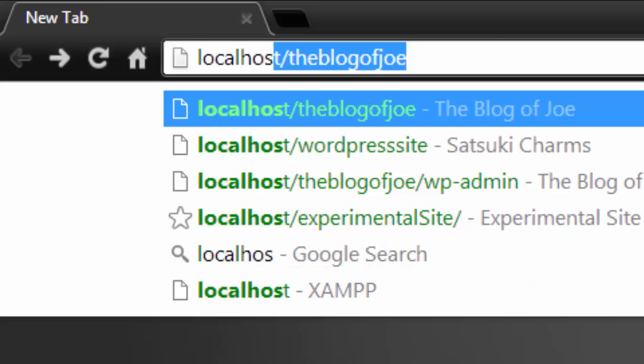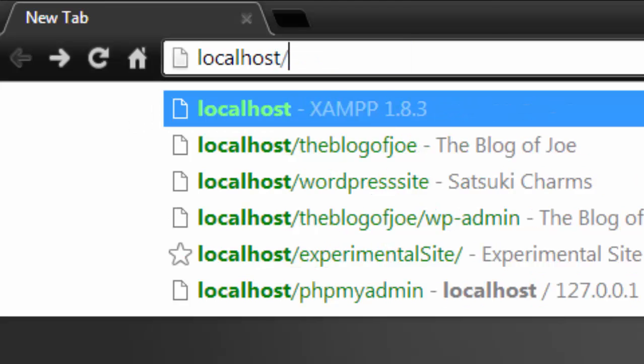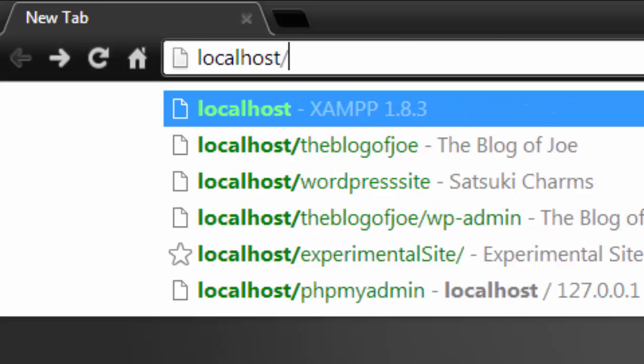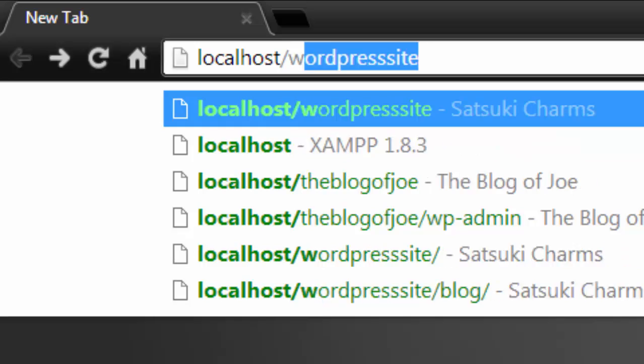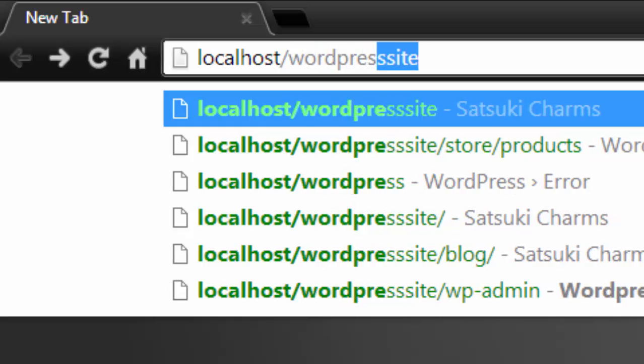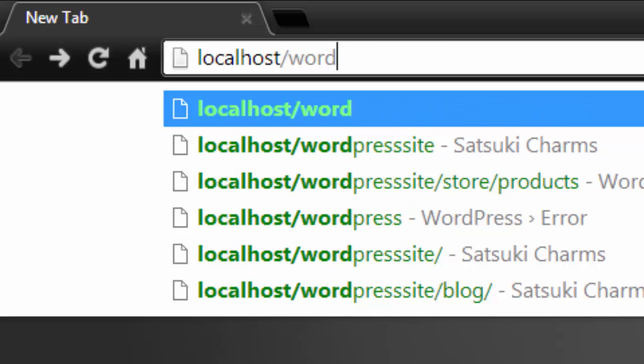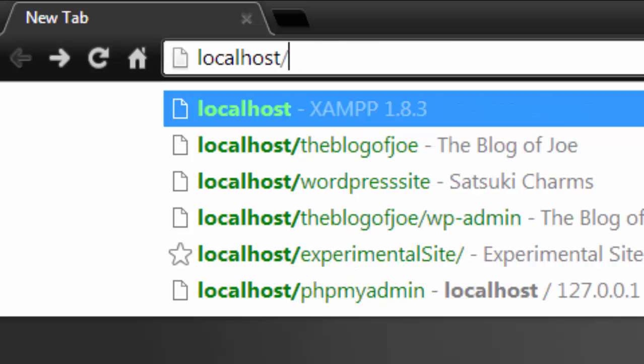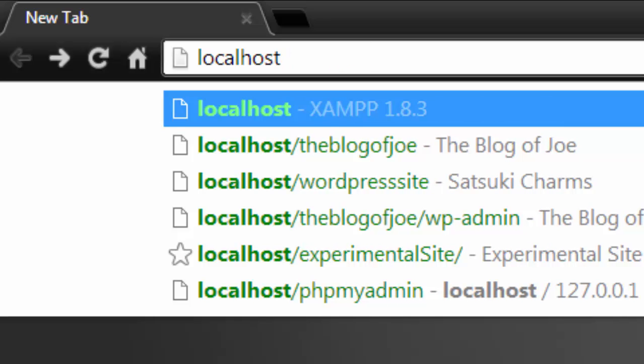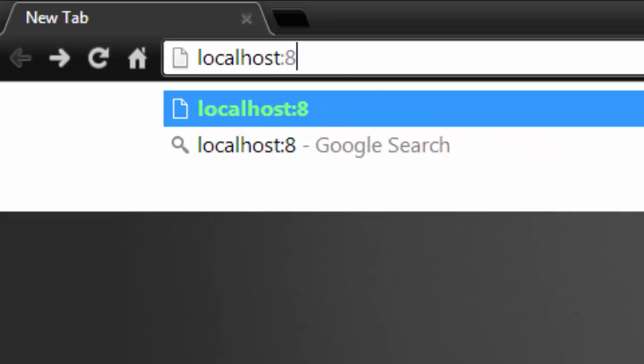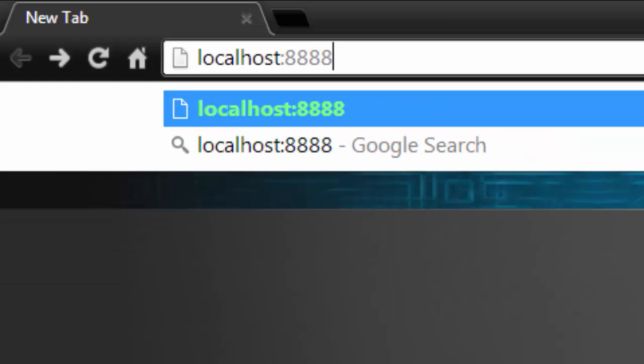Type localhost/ and then the WordPress folder you have just downloaded and extracted. In this case I just called mine WordPress. Now if you are on a Mac and using MAMP, type in localhost:8888/ and the WordPress folder.